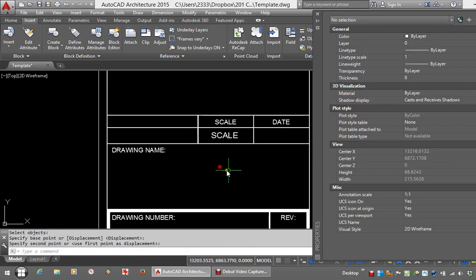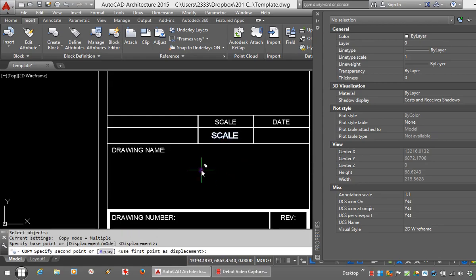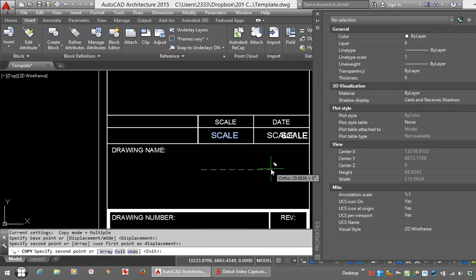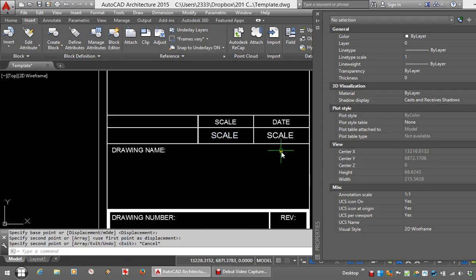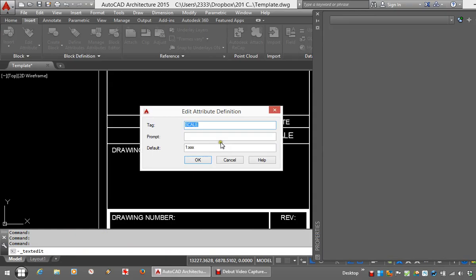I'll move that into position. Once you've created one of these attributes, if you have one similar it's easy enough just to copy it. I'll double click on the date and just change that to being the date. Change the default to a date format.